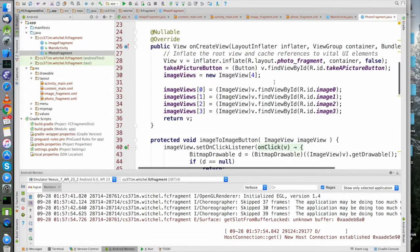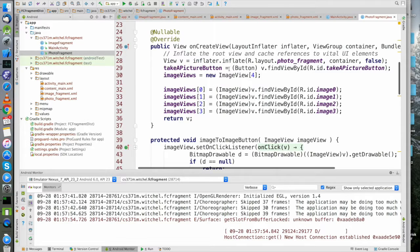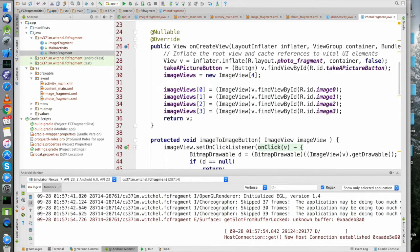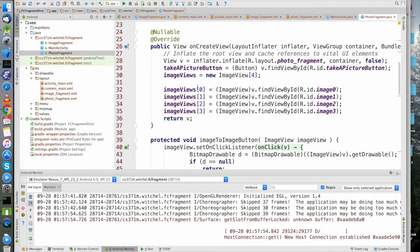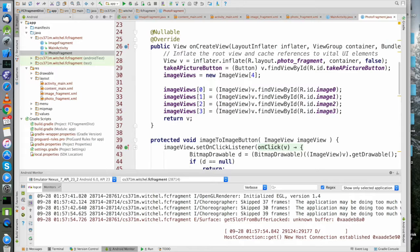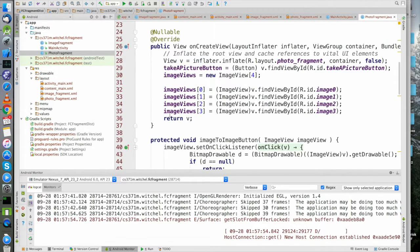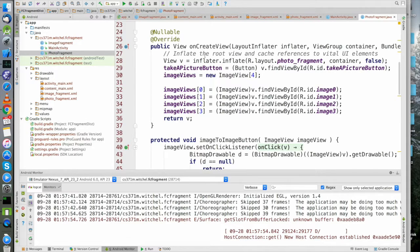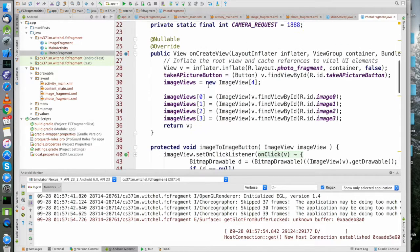Let's inflate this photo_fragment and we'll grab some references to the main UI elements here. We'll grab a reference to the button and the image views, and we'll initialize stuff using findViewById. We do have to return this view to the runtime.